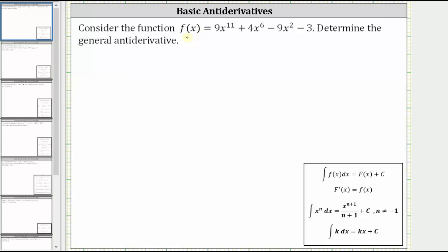If we take a look at our notes below, the integral of f of x is equal to big F of x plus C, where big F of x is the antiderivative of f of x — the integrand function — which means the derivative of big F of x is equal to little f of x.